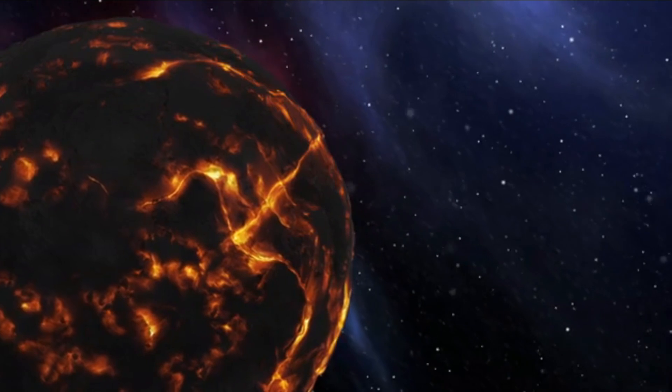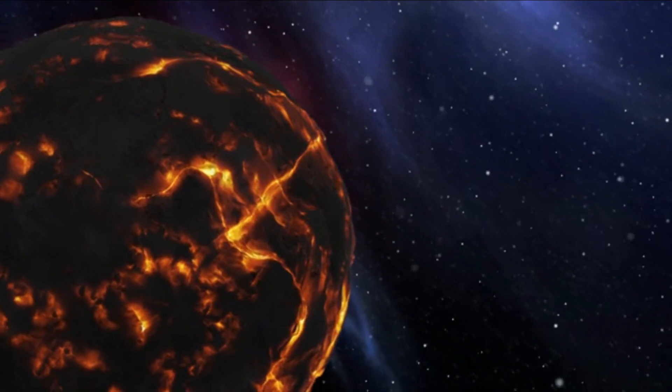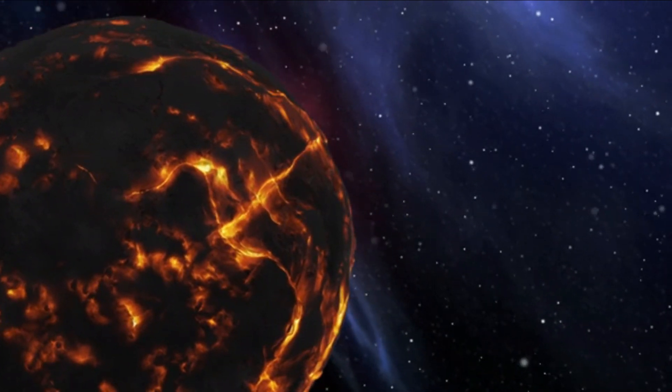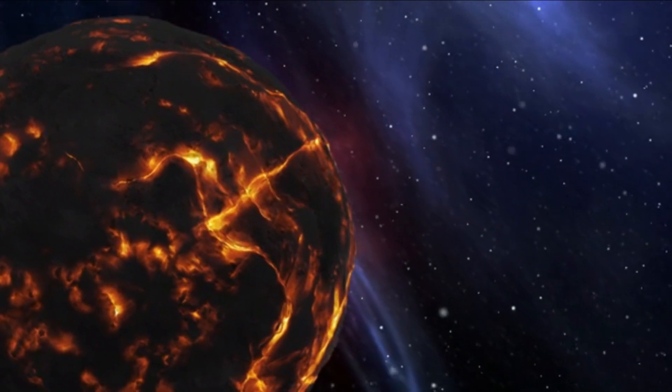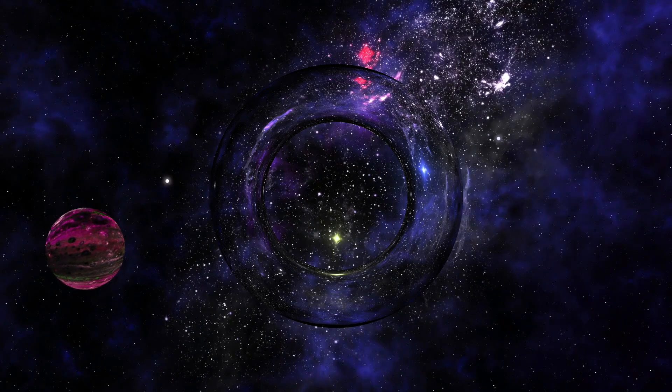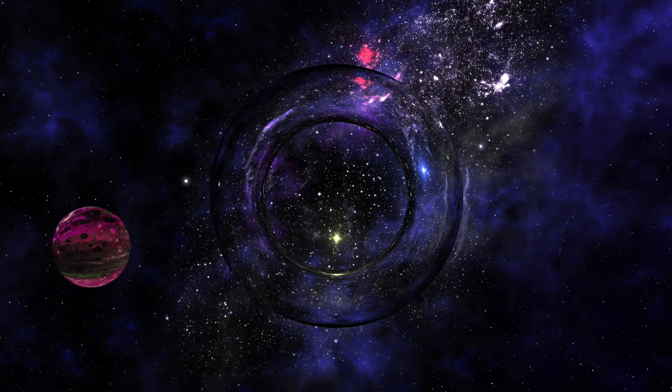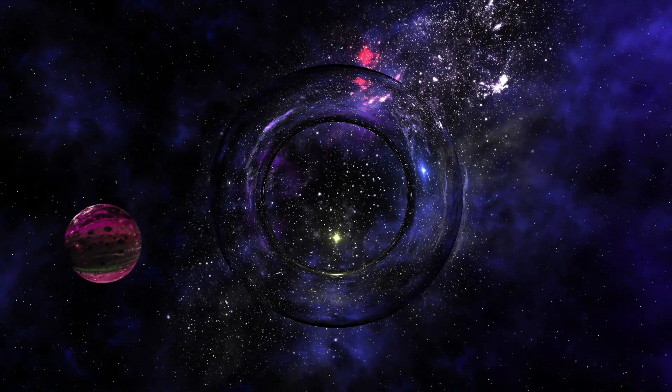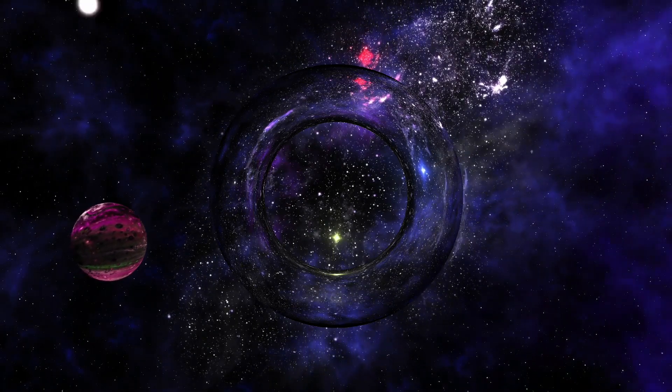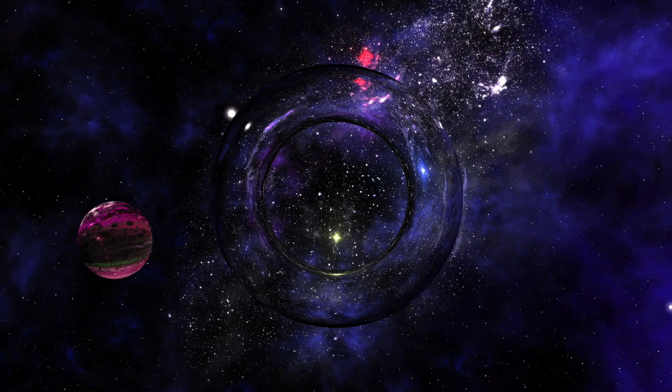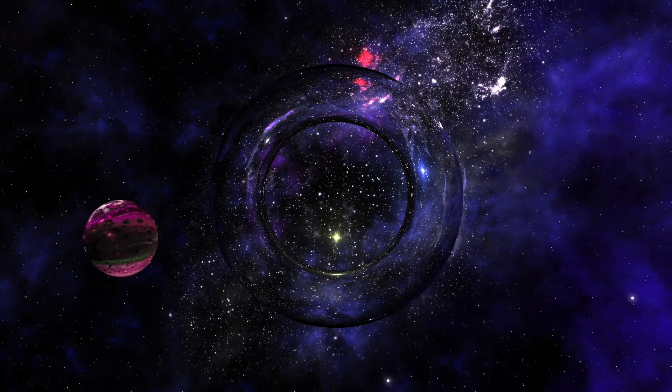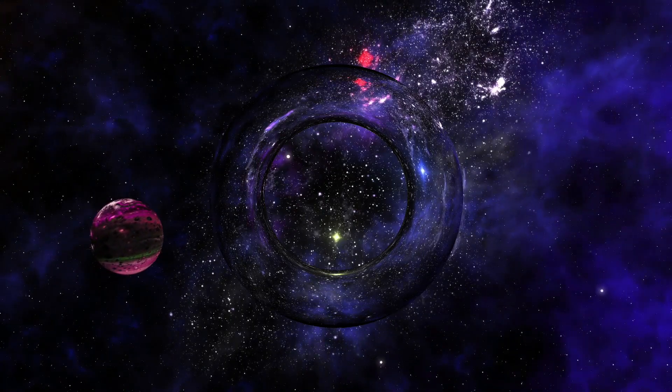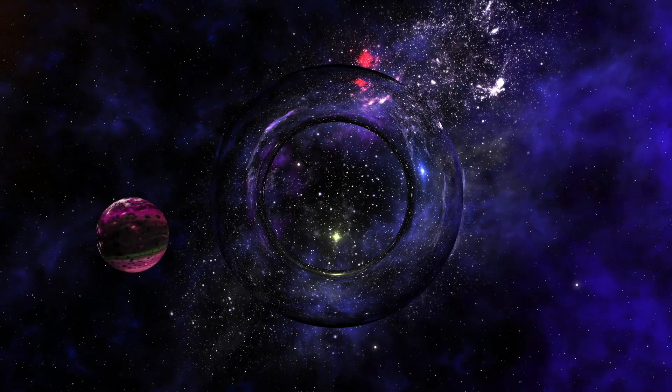Matter not only gets crushed, but is also subjected to extreme heat. The challenge with black holes lies in their varying gravitational forces, making them hard to study and predict due to their unpredictable nature.